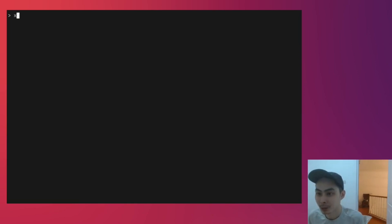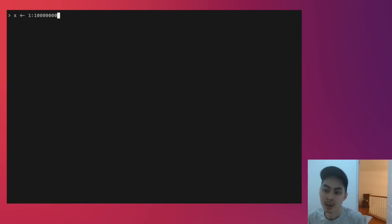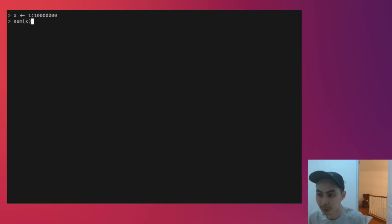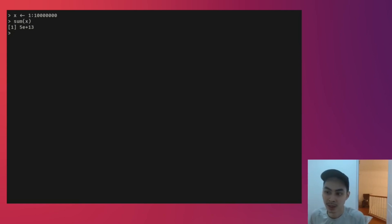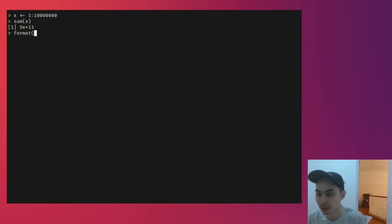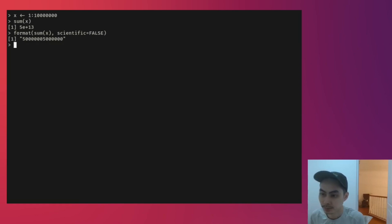If you come from an R or MATLAB background, you might be used to the idea of vectorization. Suppose I have a list of numbers and I want to add them up. So in R, it looks like this: 1, 10, 10 million. And I would sum them up just by doing sum of x and it gives me a result. To disable scientific notation, we could just use format — format sum of x and turn scientific notation to false. You realize that this is done very, very fast.